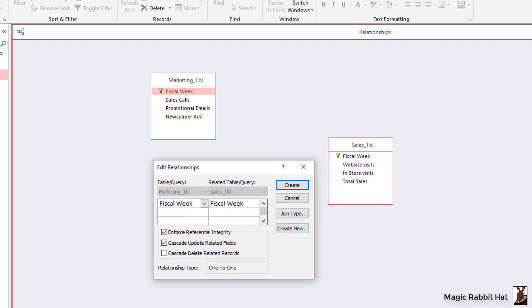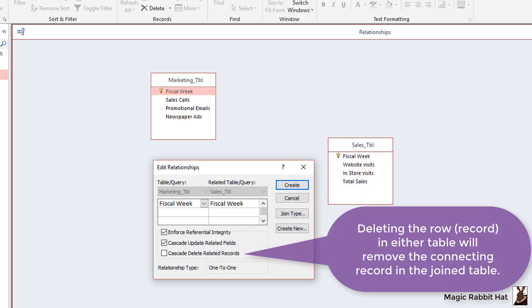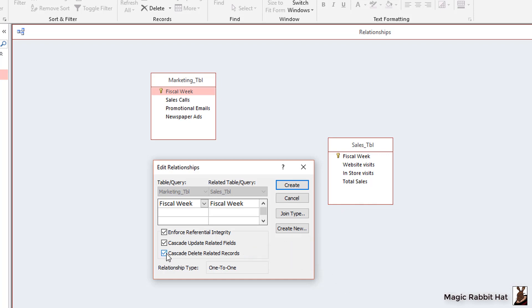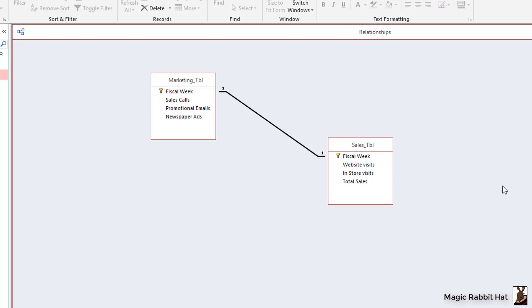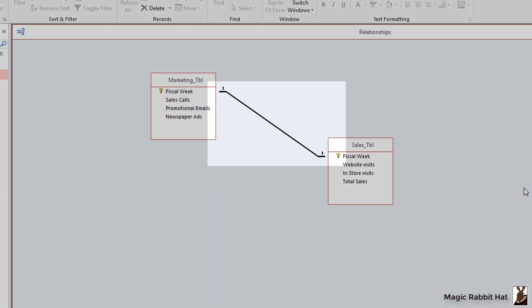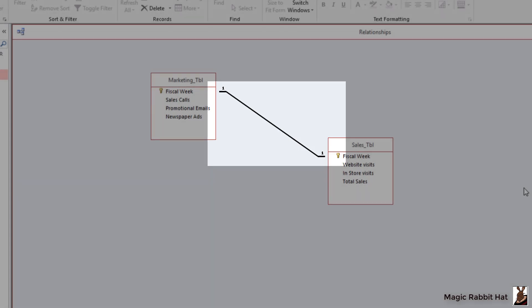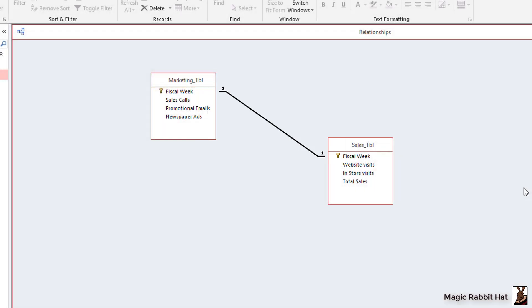And the last one, cascade delete related records, meaning that if we get rid of a fiscal week we will lose both the information for the marketing efforts and for sales. Once again preventing orphan records from occupying our database. I'll go ahead and click the create button and you will then see the one-to-one relationship line. So let's put this relationship to use.